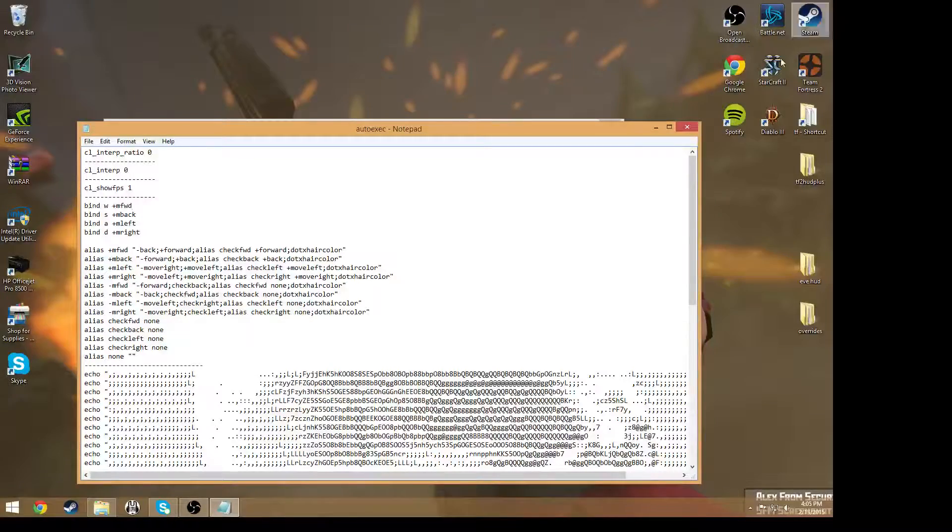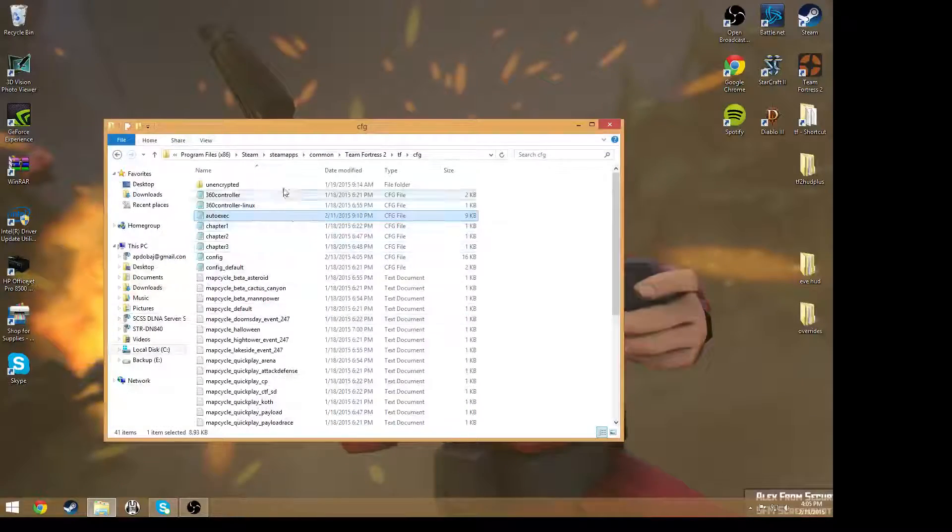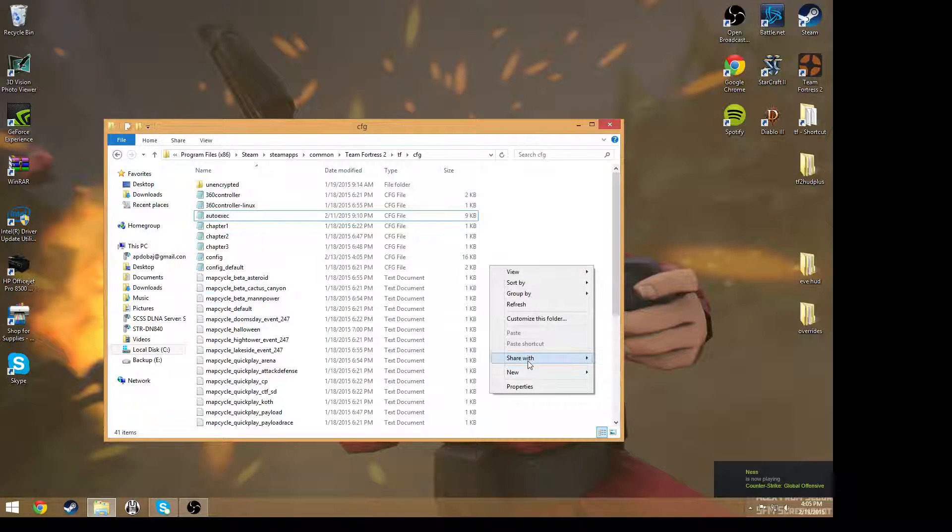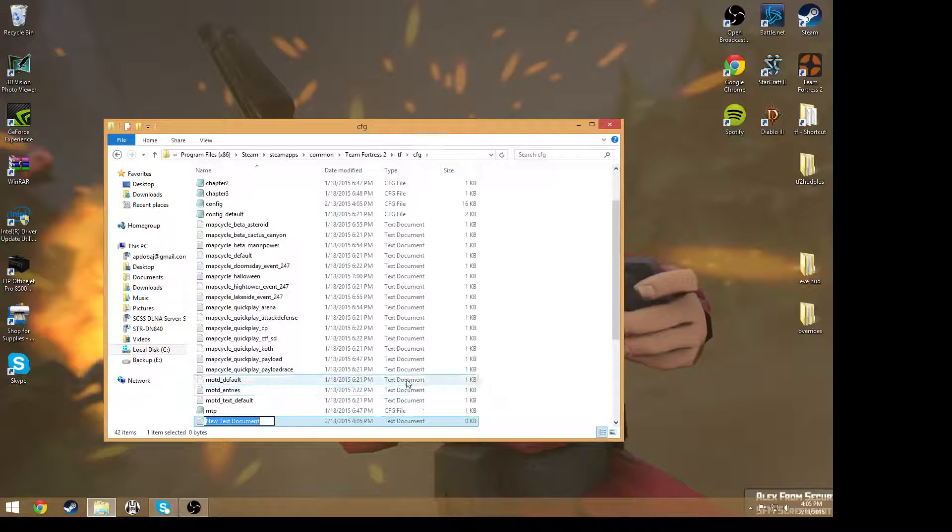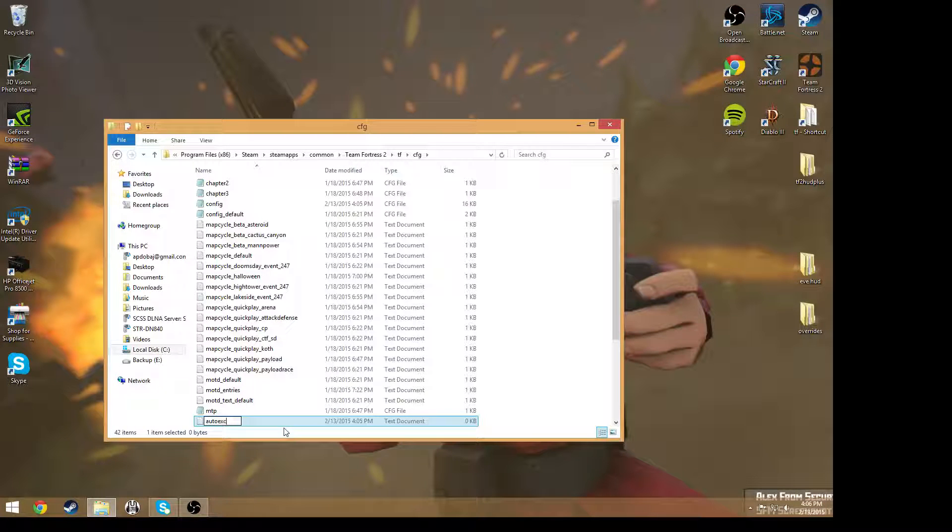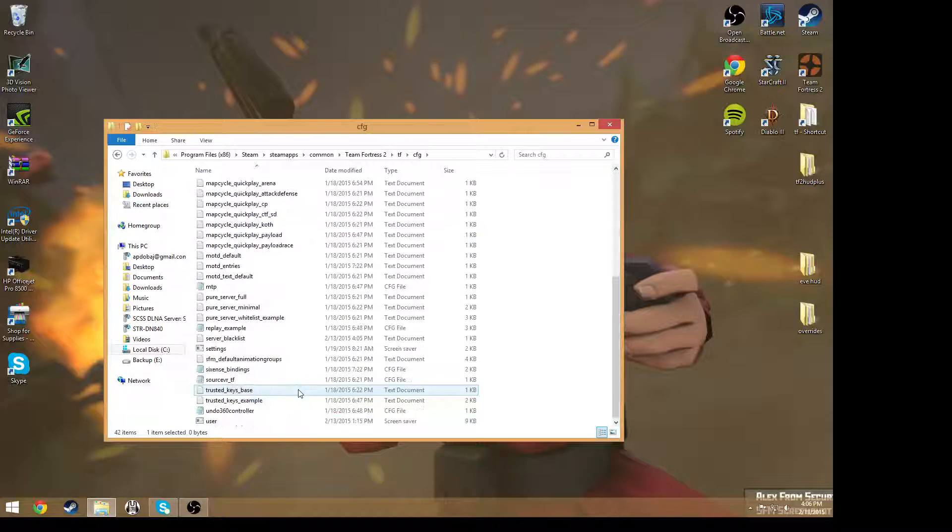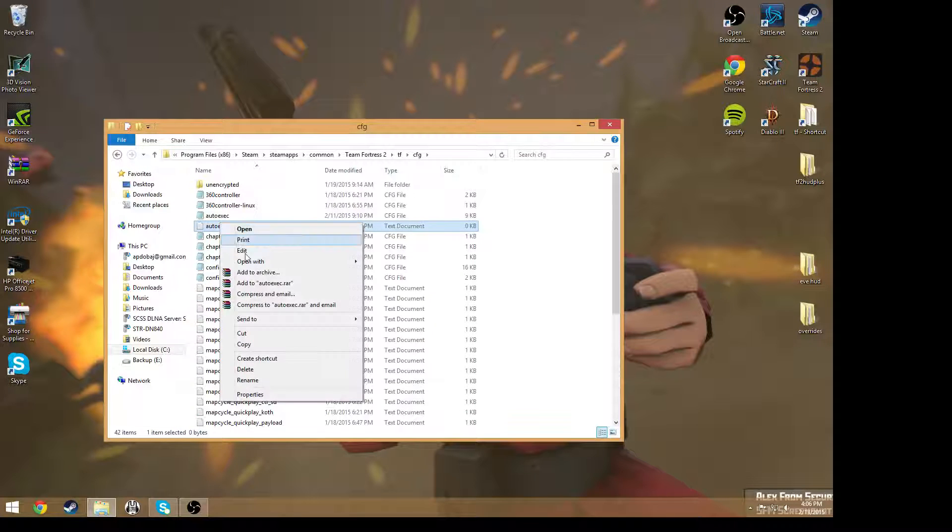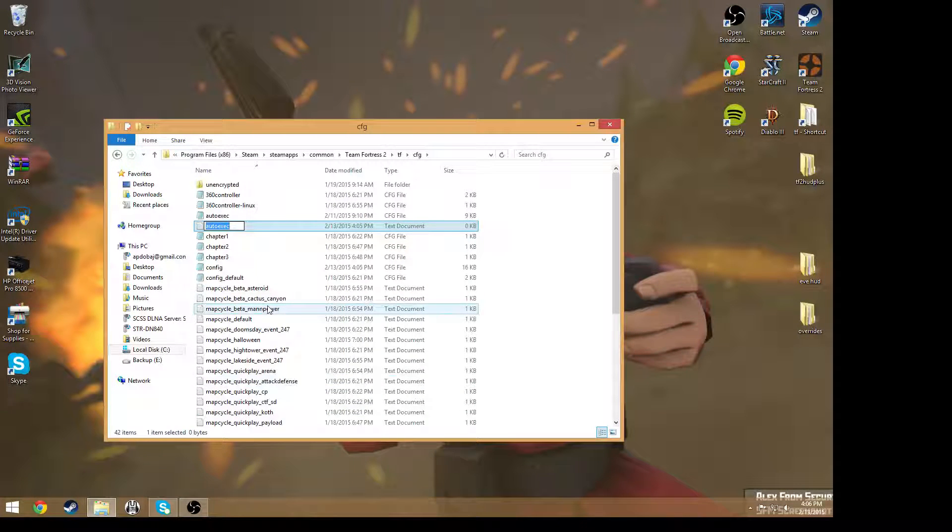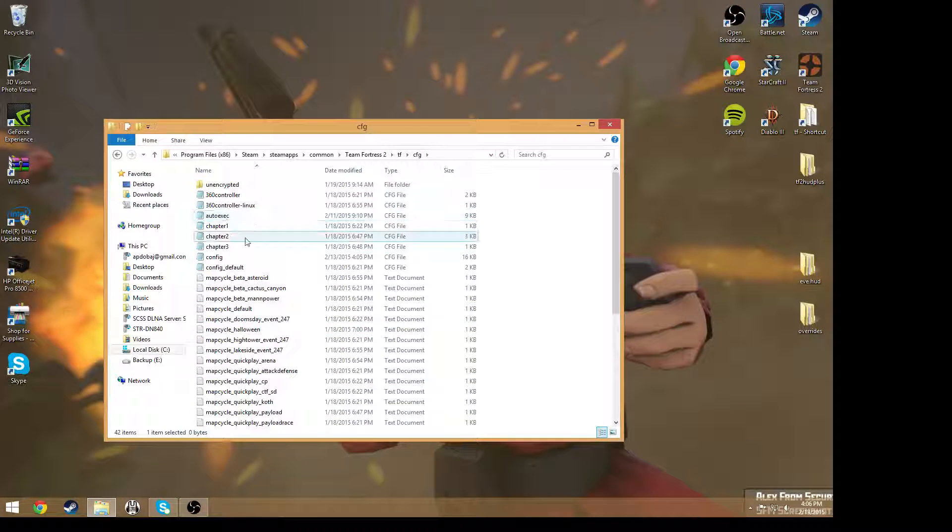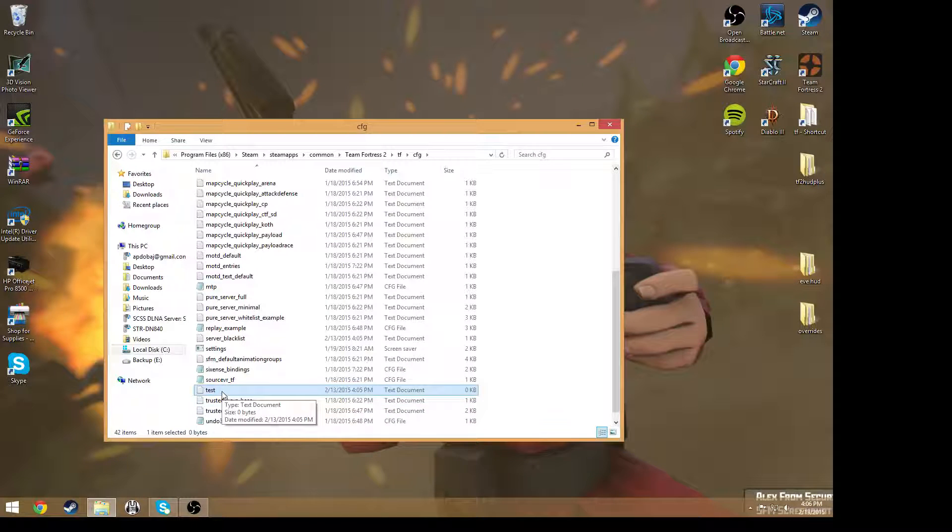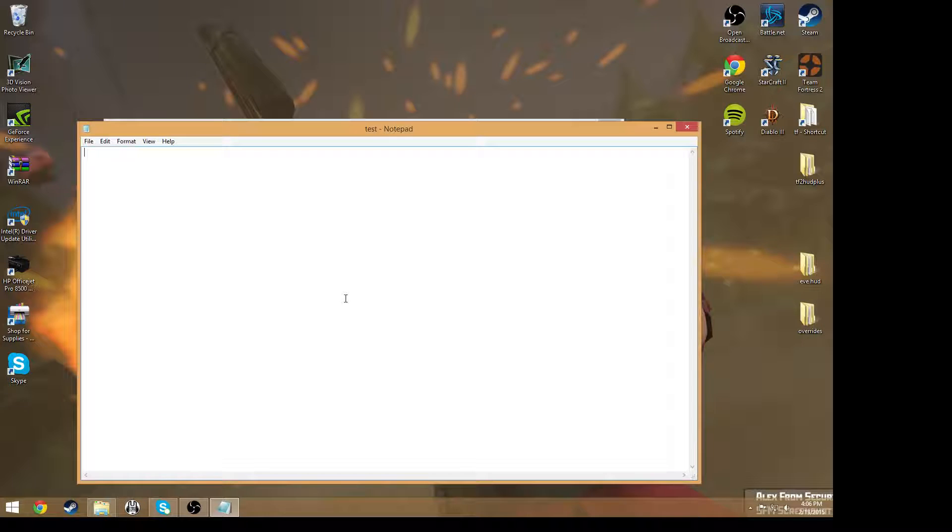So if I quit and I exit out of this, basically what you want to do is you want to create new, and then you want to create a text document. Now, what you want to name this is autoexec, but I'm just going to name it test for now because I don't want it to interfere with my autoexec folder that I have right now.